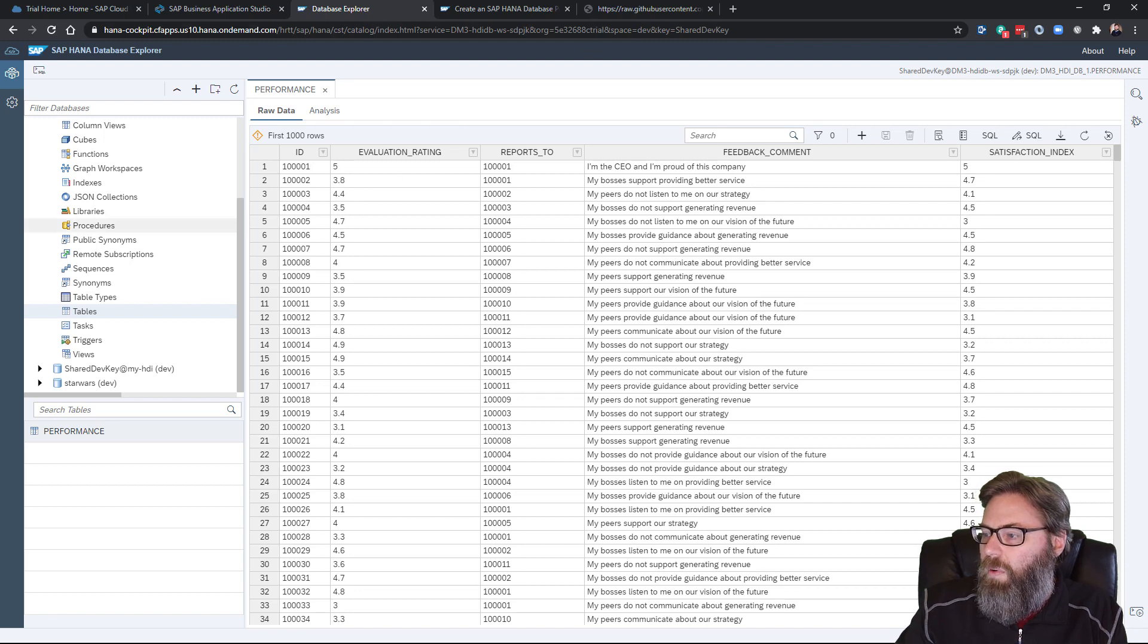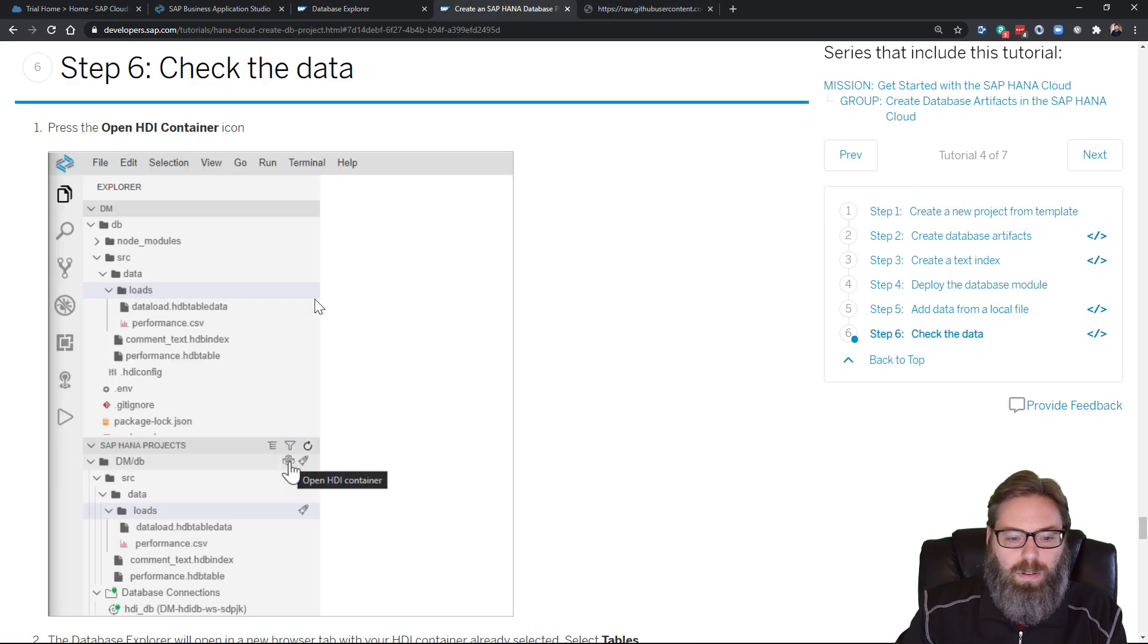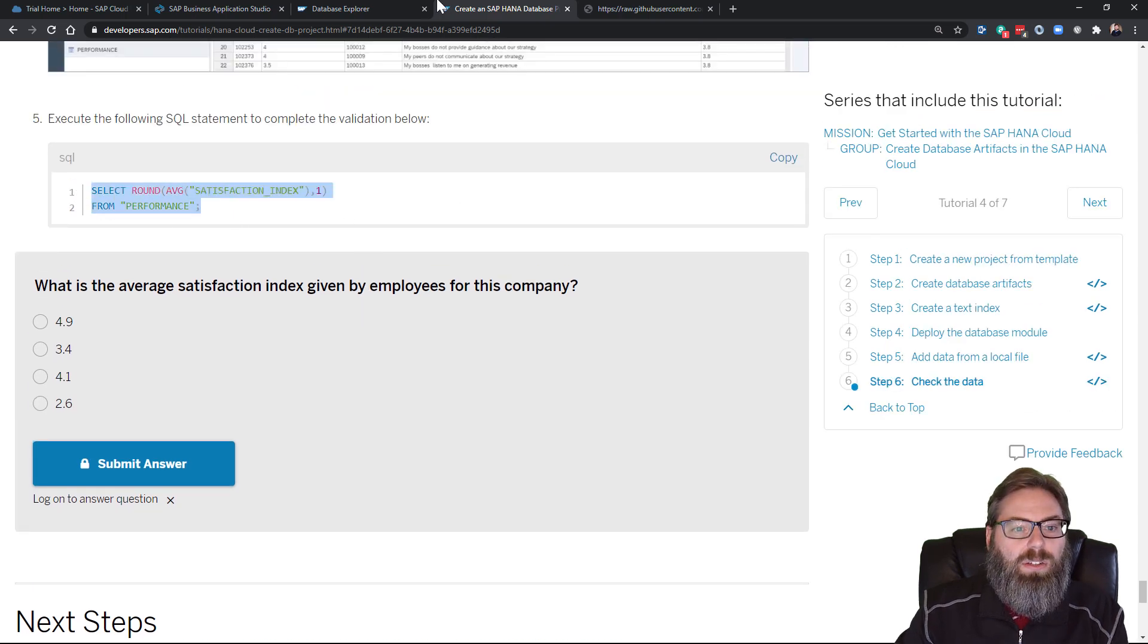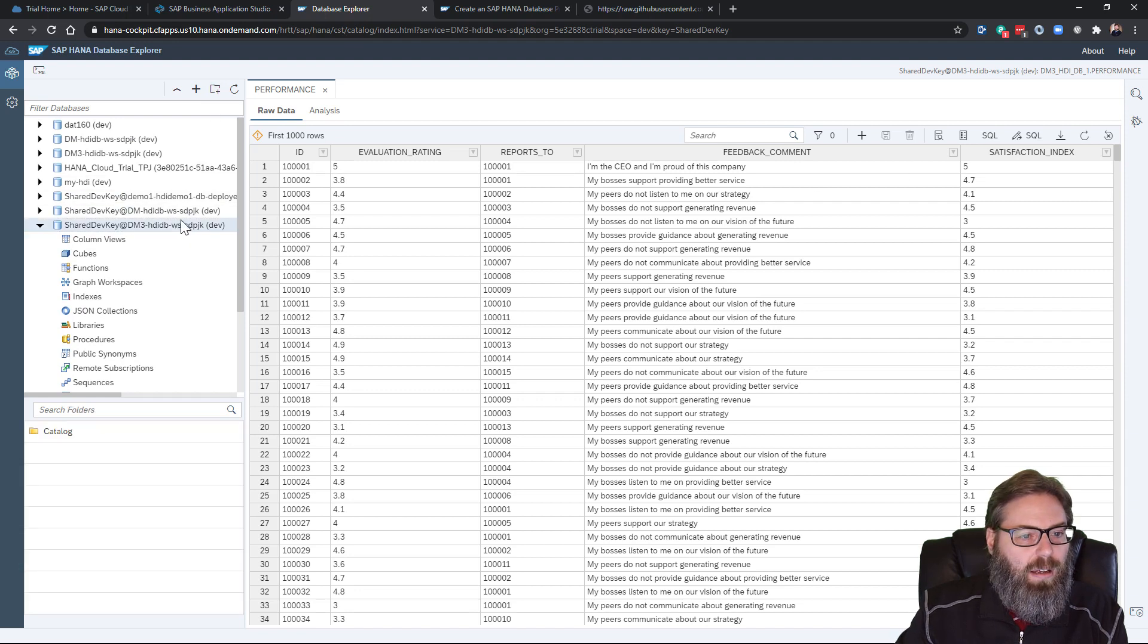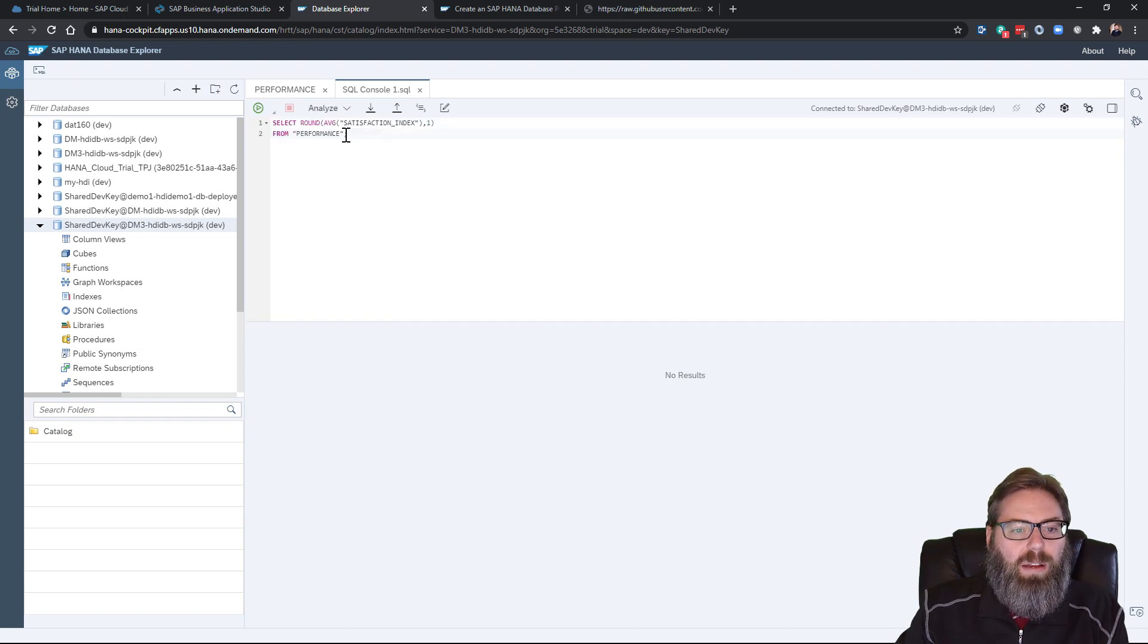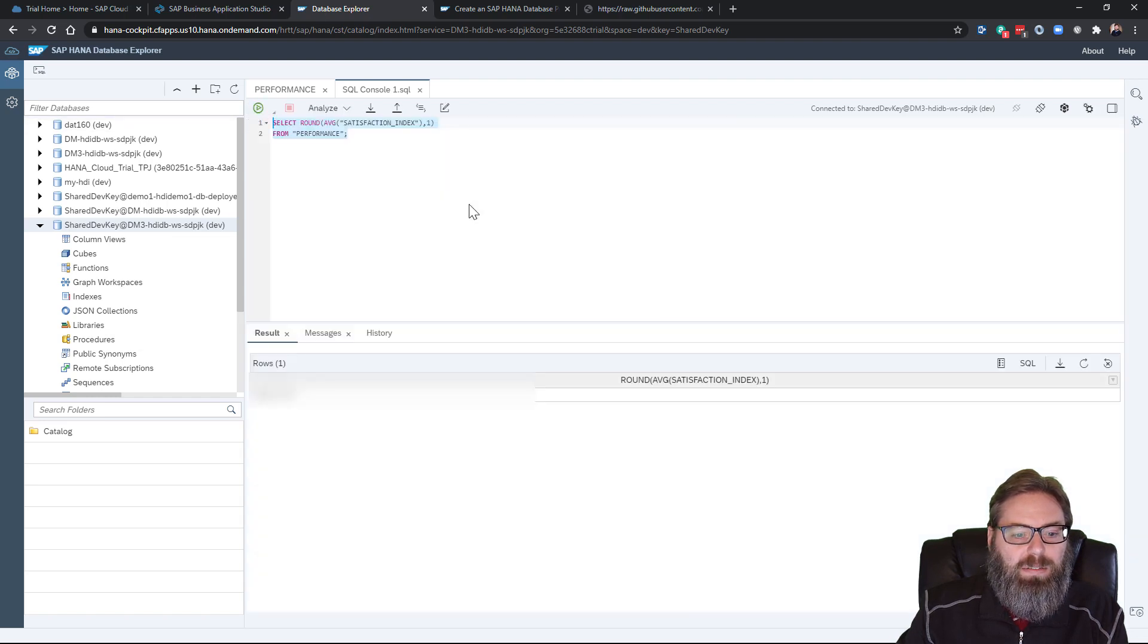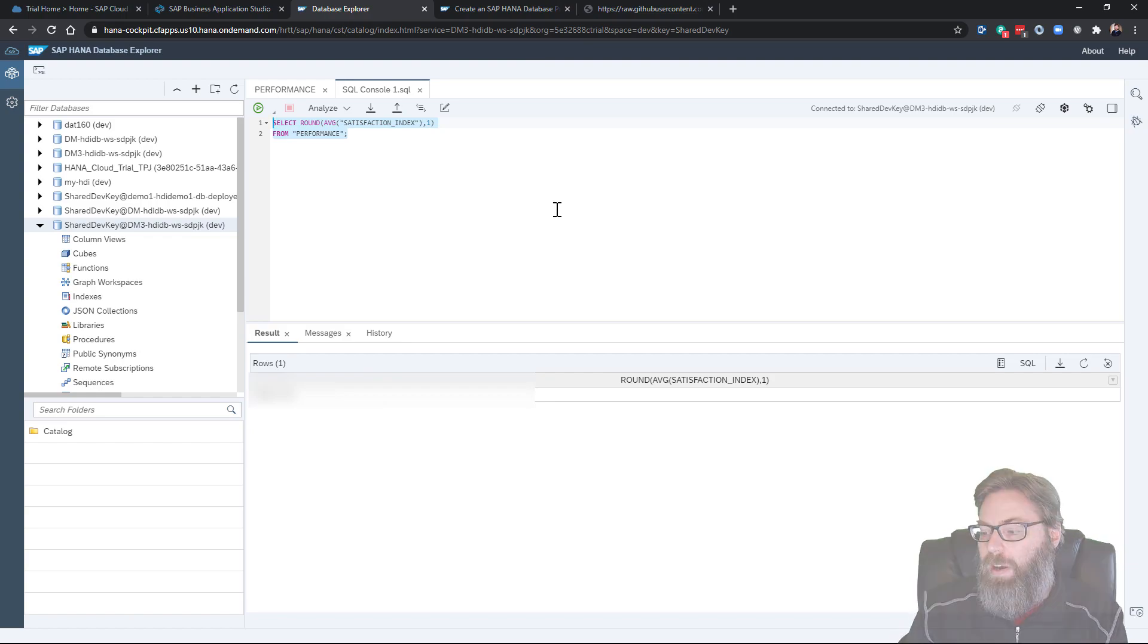And if we want now to finish the tutorial, we want to run a SQL statement. So let's grab that and I will open a SQL console. And my command, which is going to select the average satisfaction index from performance, rounding it, is the value. And at this point, we have completed this tutorial.